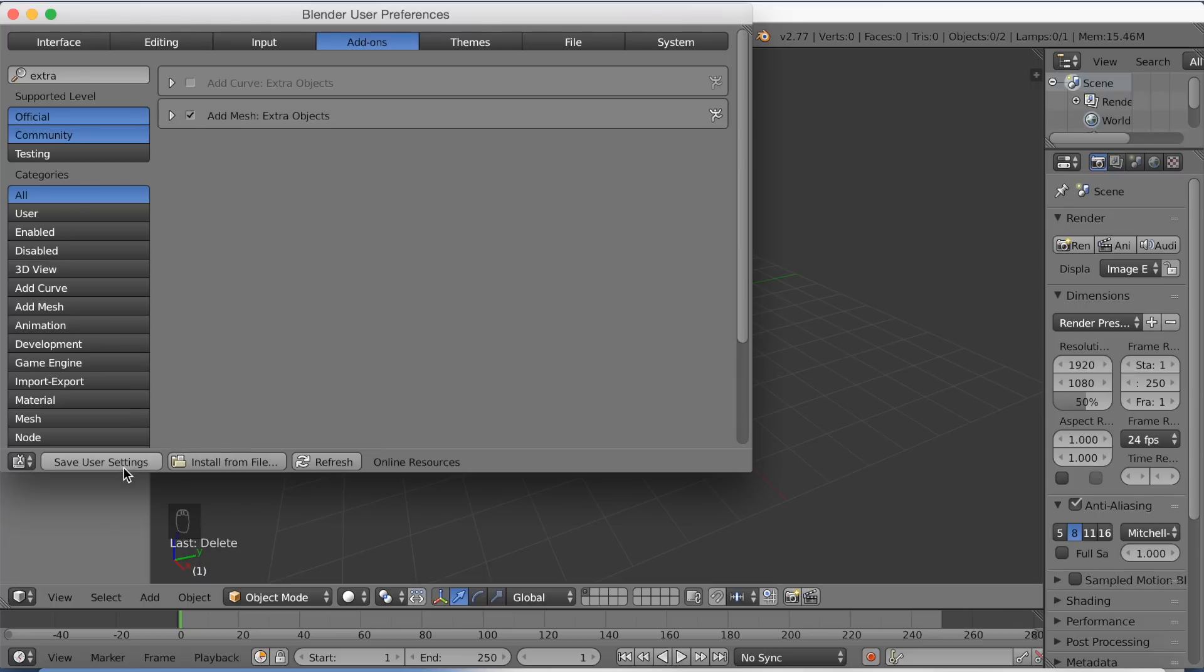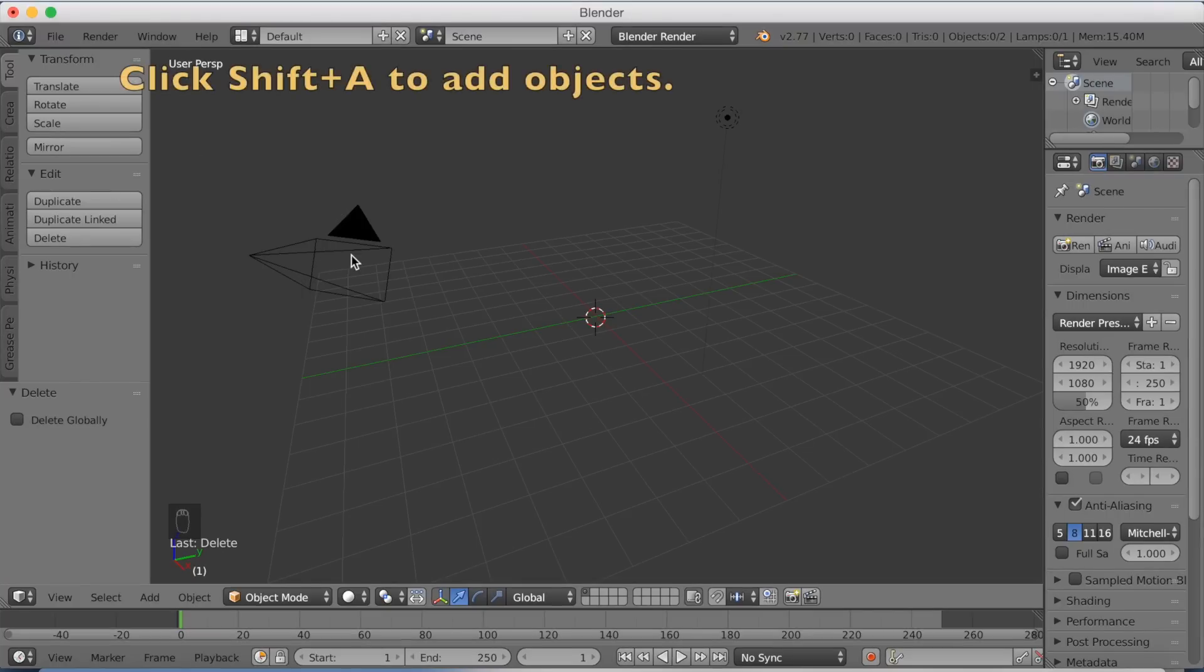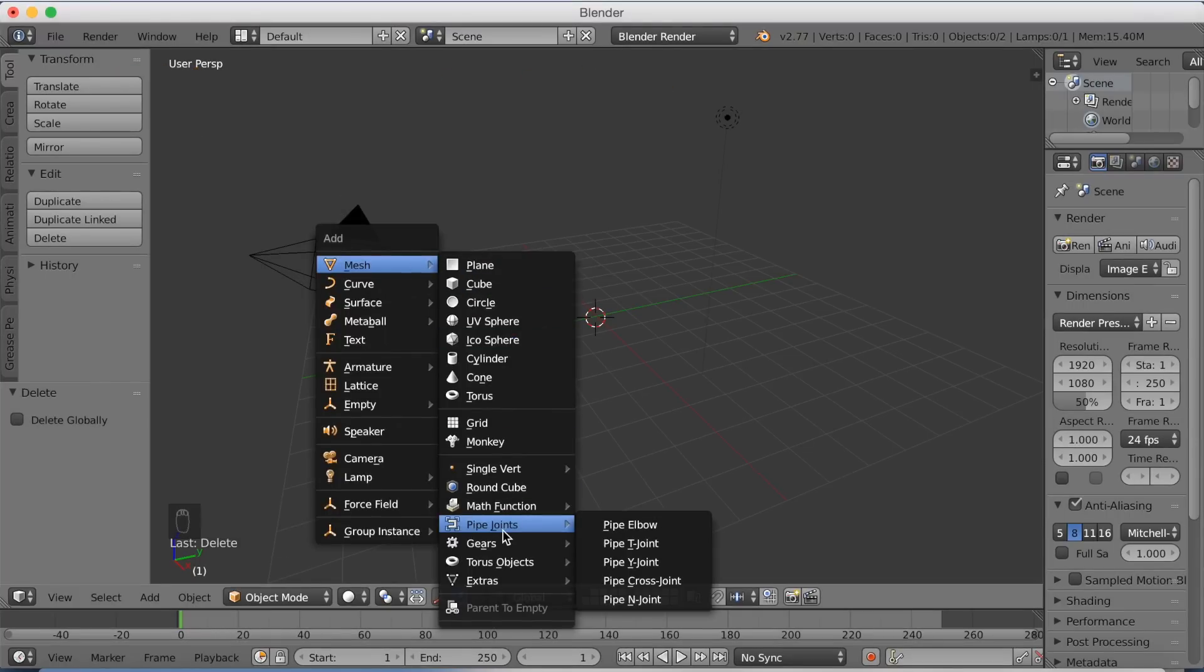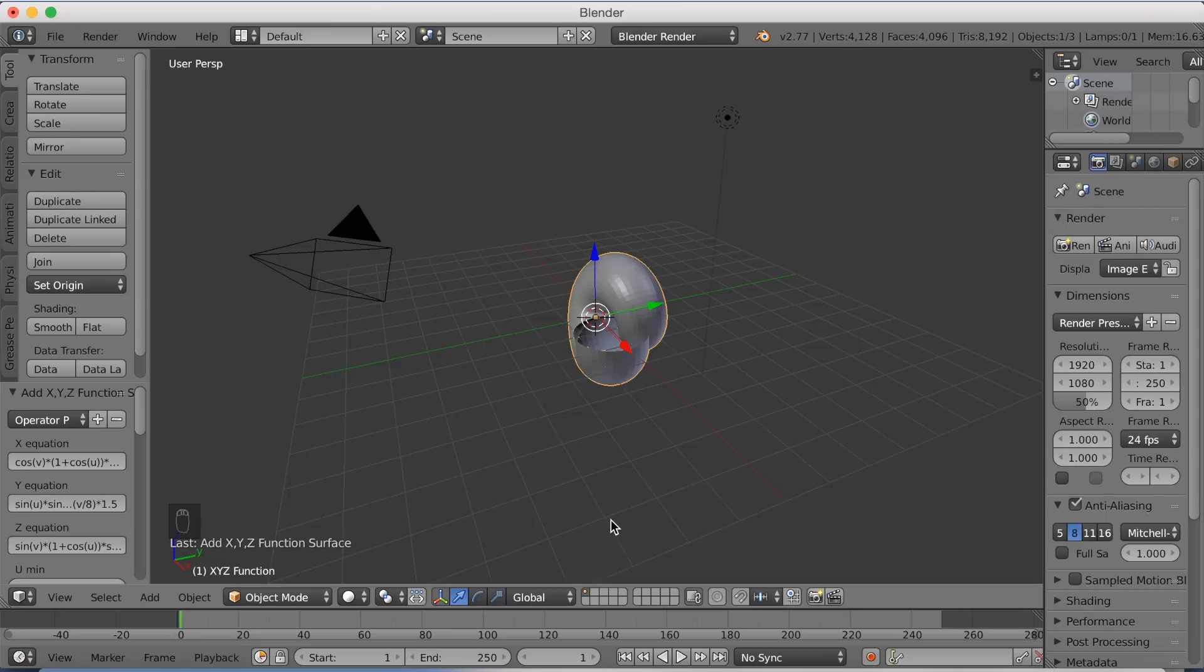Click Save User Settings, then press X. Now press Shift+A to add objects, go down to Math Functions, and add an XYZ Math Surface.